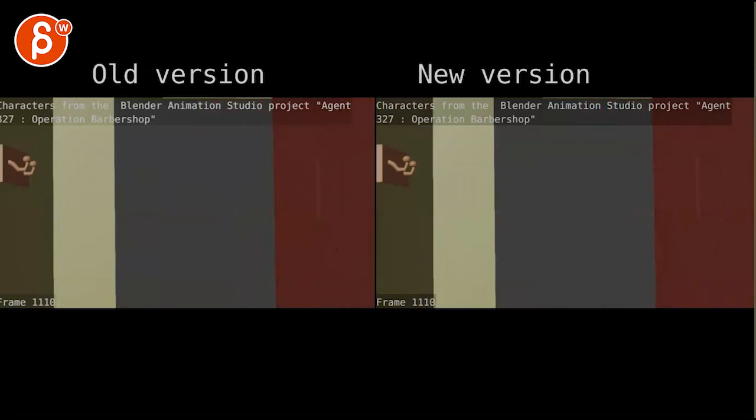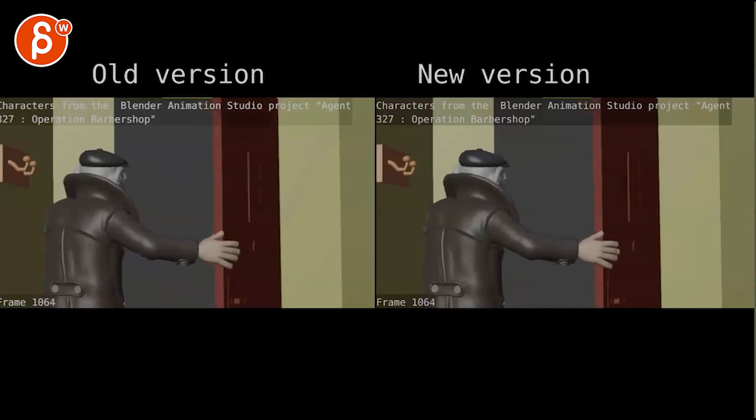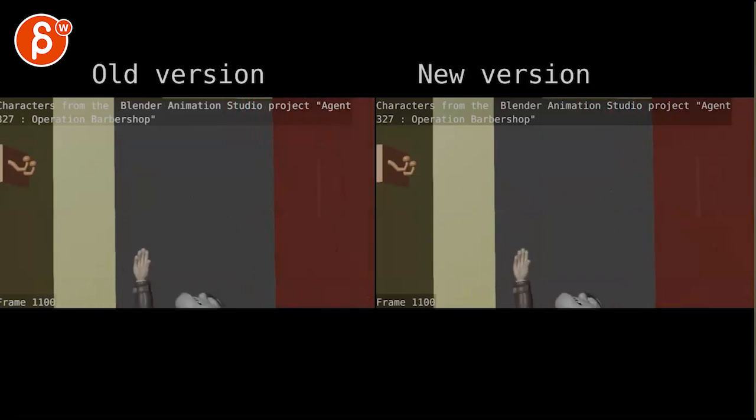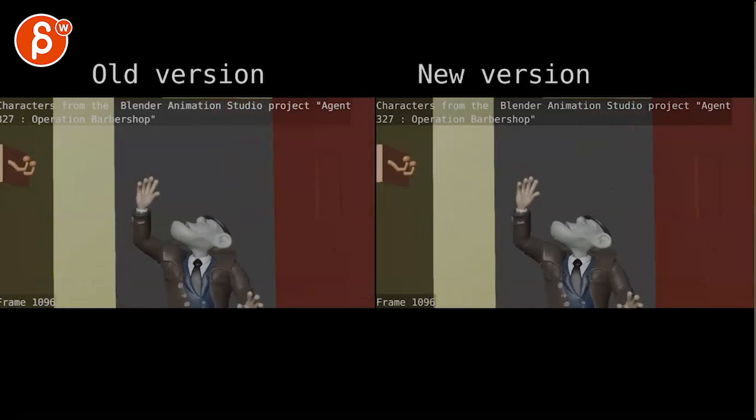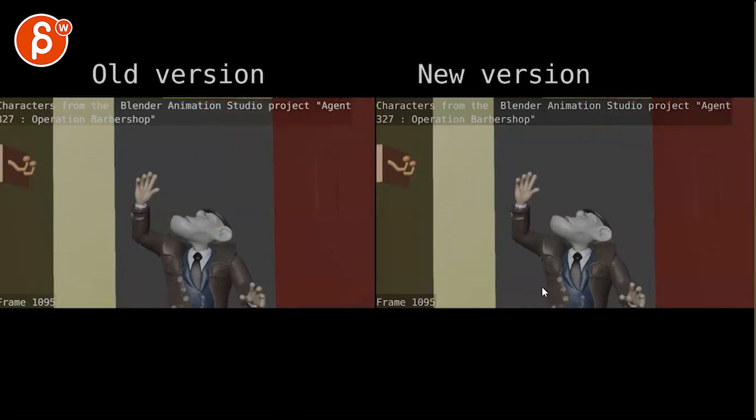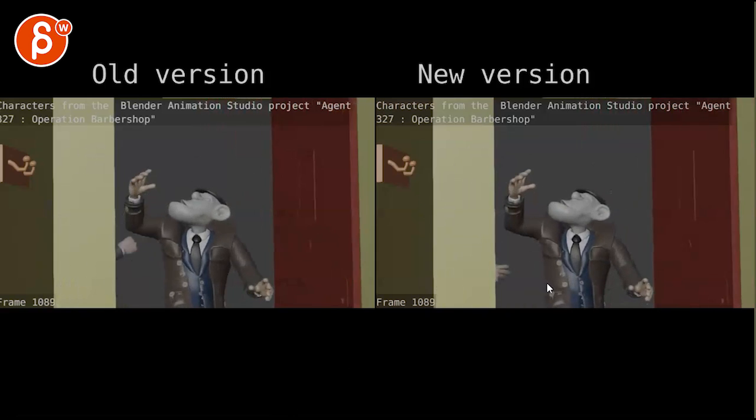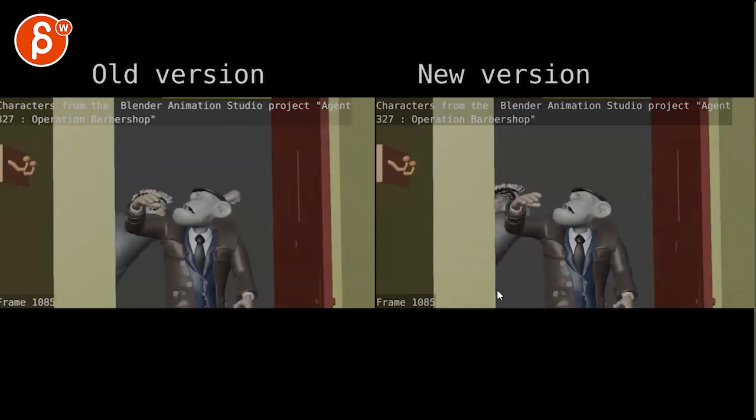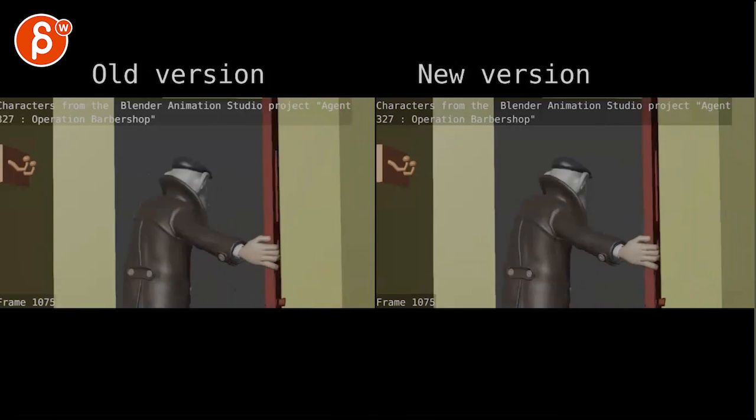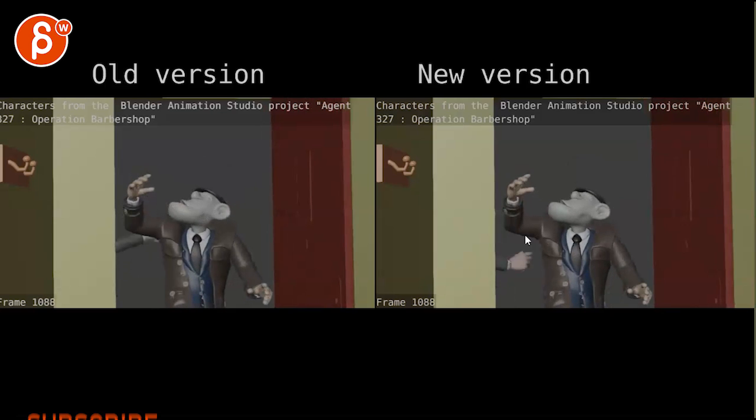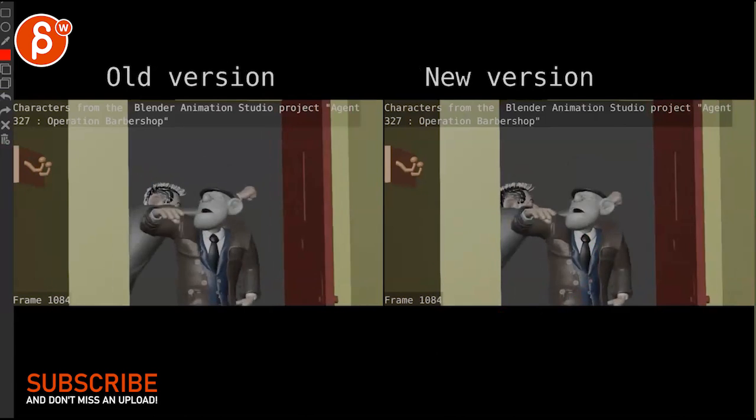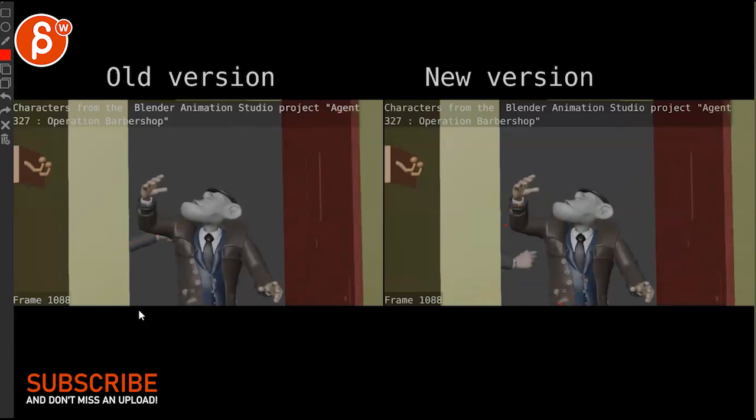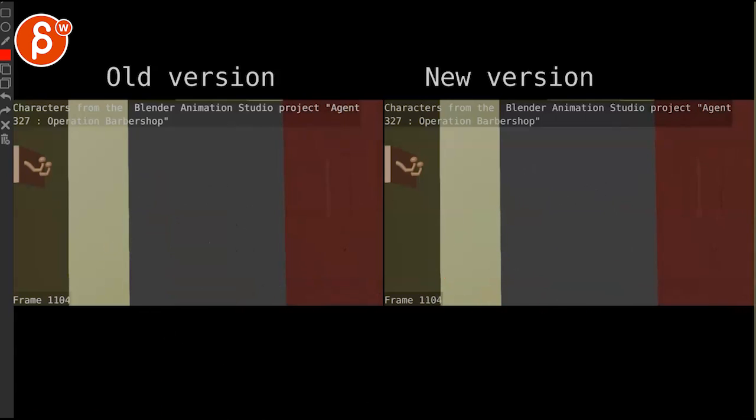But I gotta say, I prefer the newer version even though it's minimal. It's almost like this is, you know, the pickiest thing. Because I like in this one how visible the hand is compared to right there.